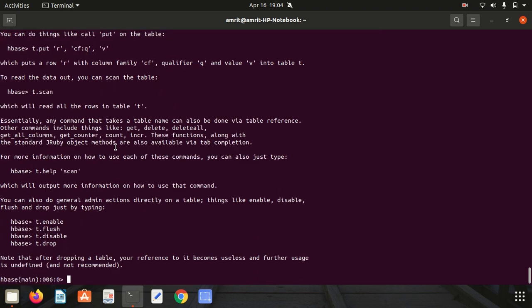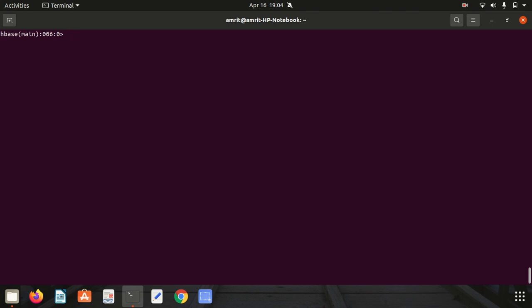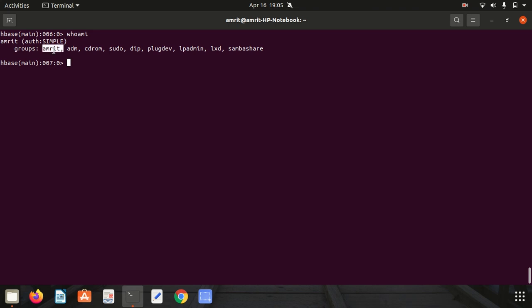This is the table_help command. Next we have whoami. It will return the current HBase user. I'm the current HBase user Amrit, so I got information from whoami. After discussing these basic commands, we also have a set of table management commands.